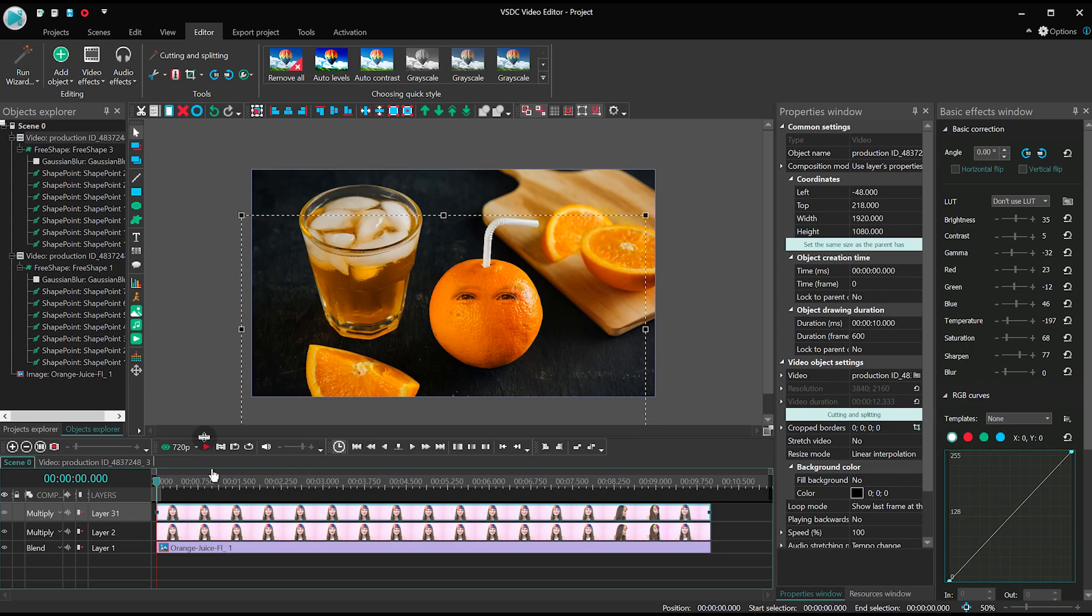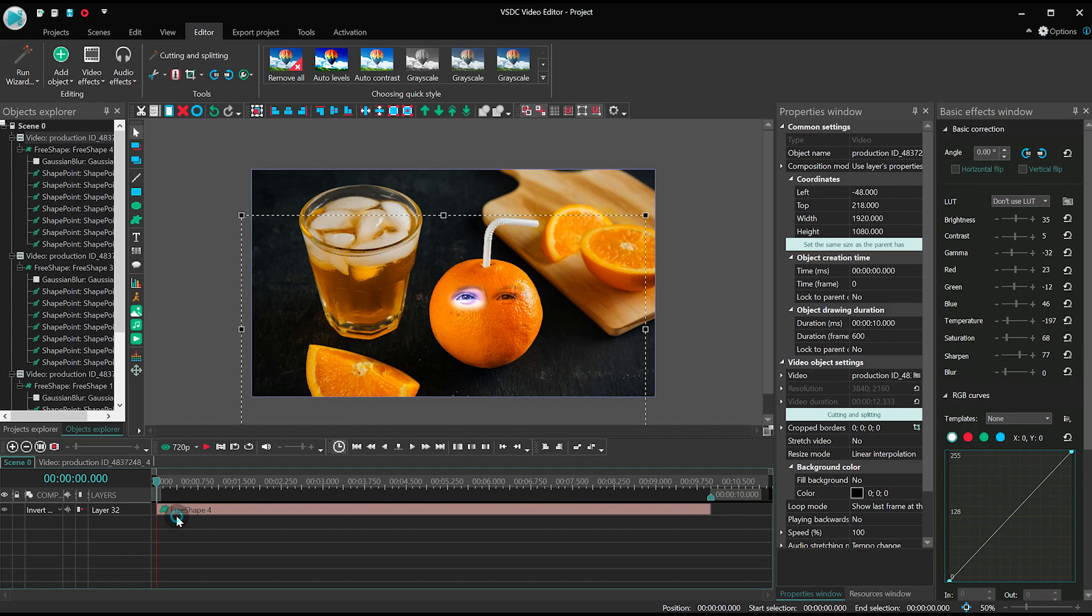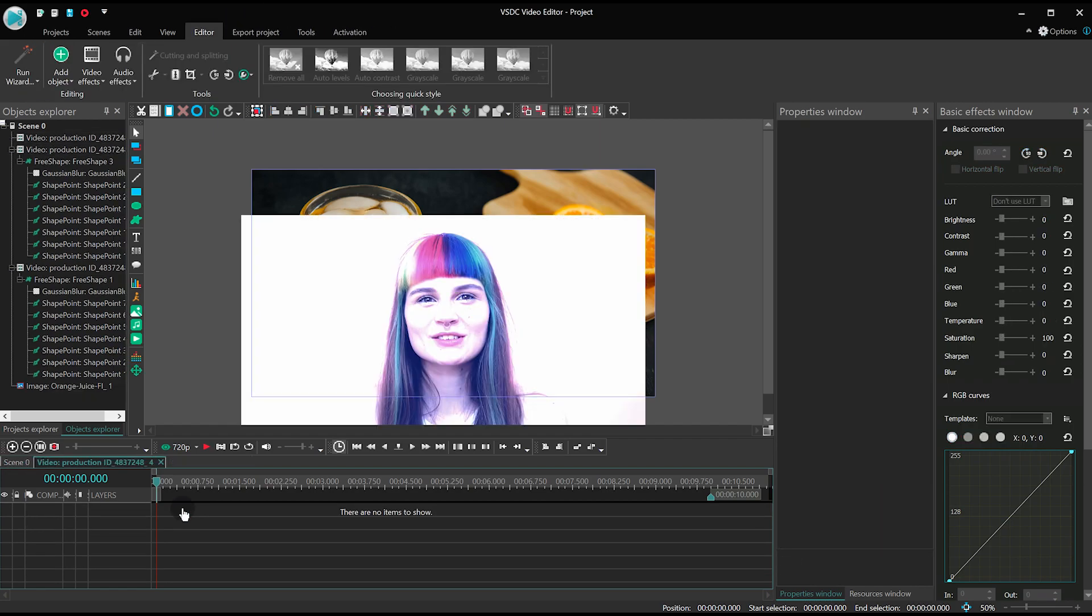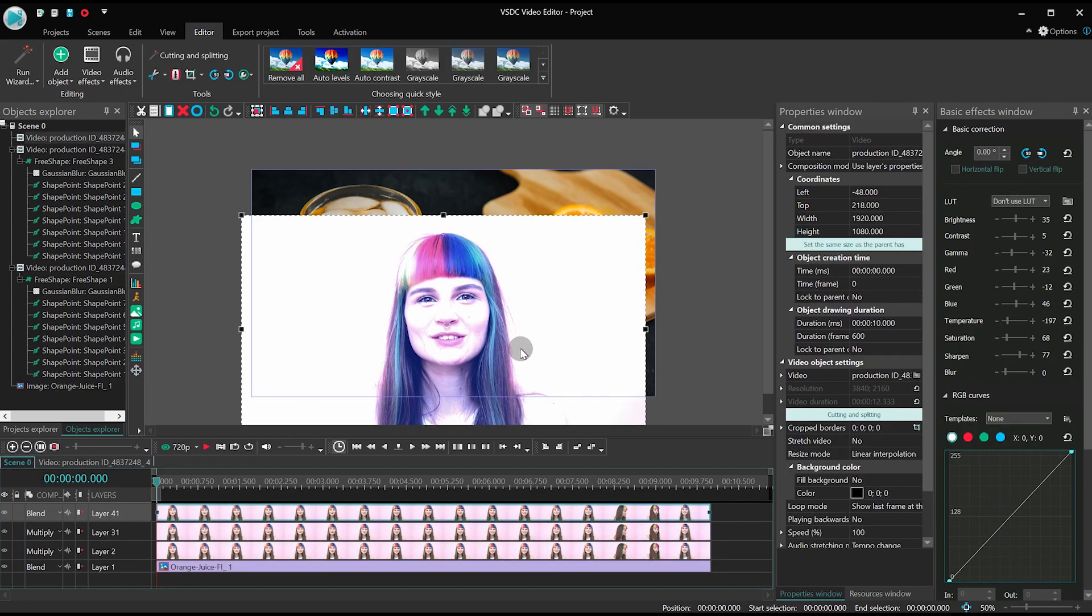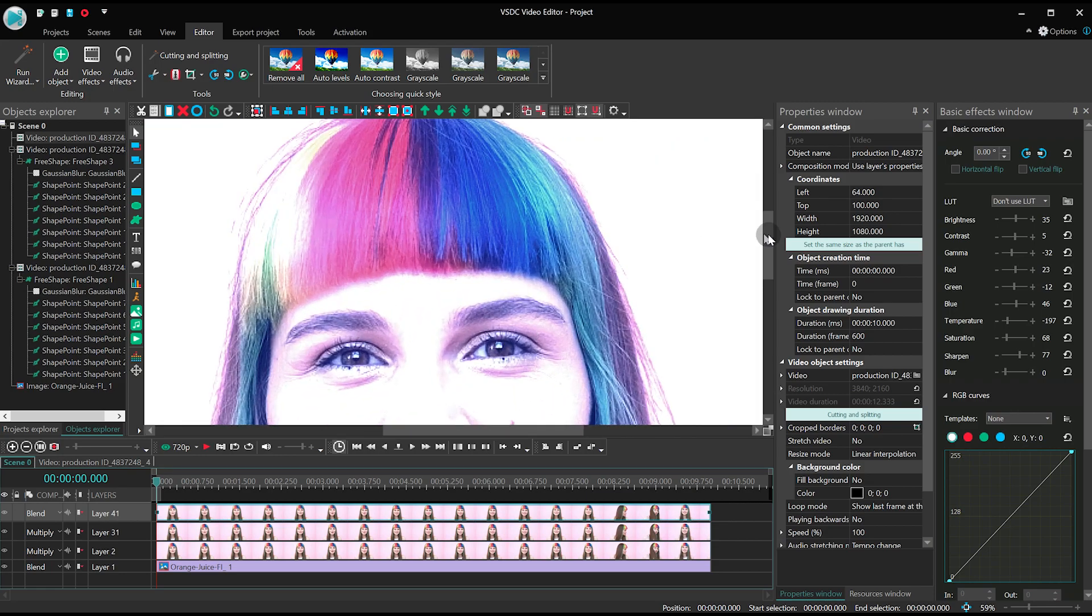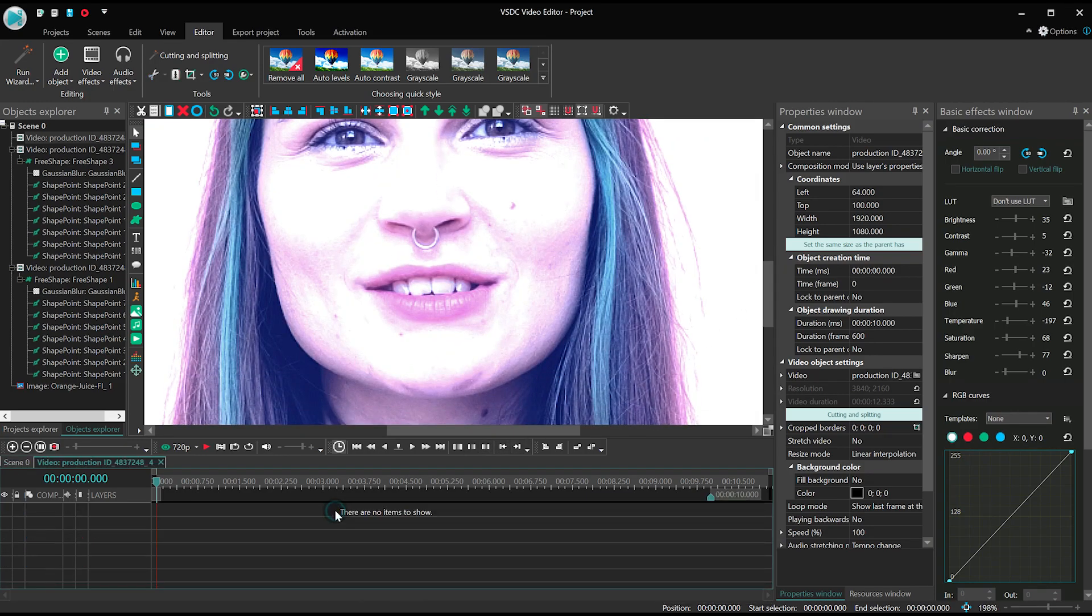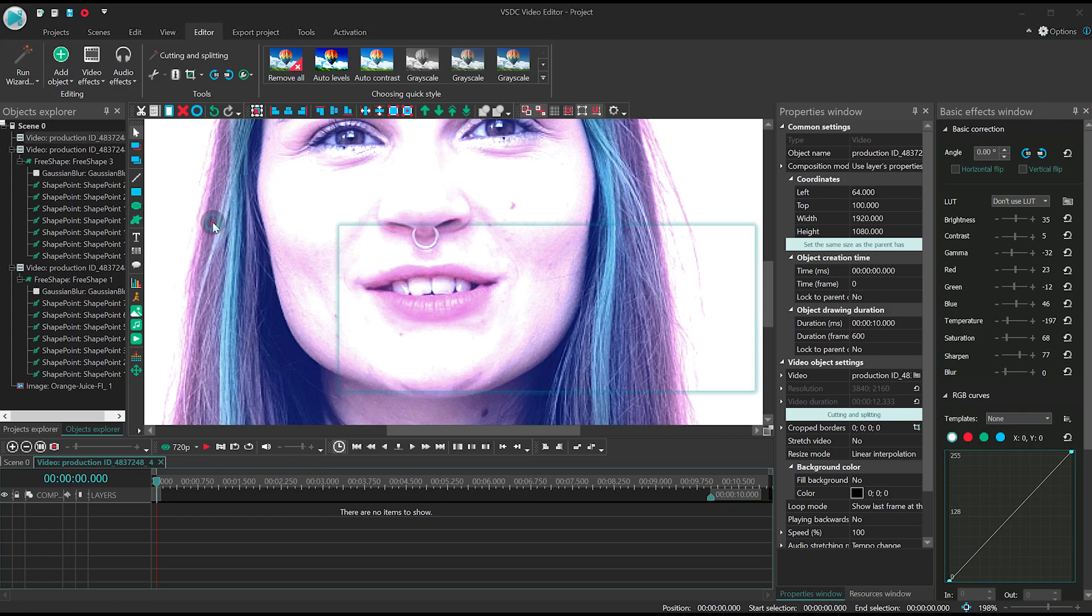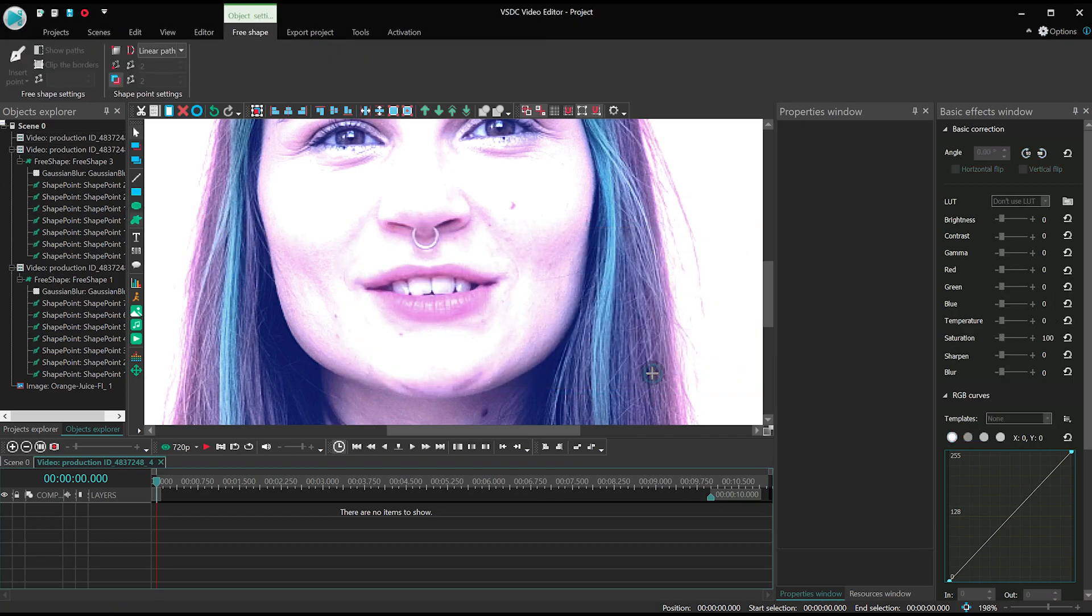Then duplicate the video with the mask but delete the mask from it. Select the free shape tool again and this time create a mask for the mouth.